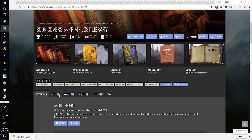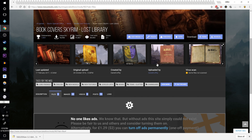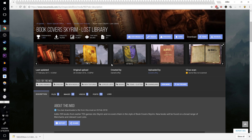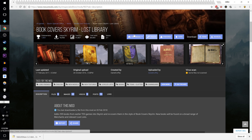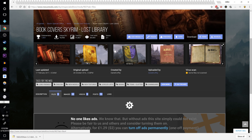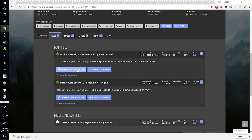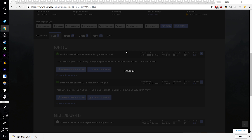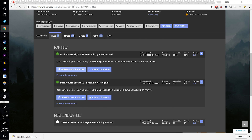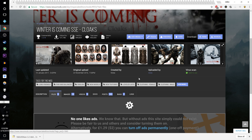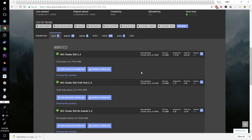Book Covers Skyrim Lost Library — yes, this is not an armor or weapon, but it adds 295 books from older Elder Scrolls games into Skyrim. It might not be for everyone so you can skip it if you want. Do the desaturated version. Moving on to Winter is Coming Skyrim Special Edition cloaks — we want the top main file. If you don't want guards wearing cloaks, select the third version down; otherwise select the main version.